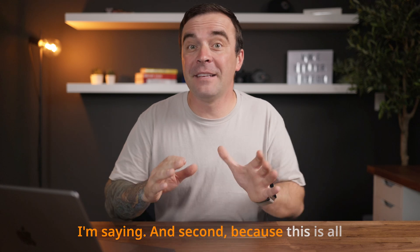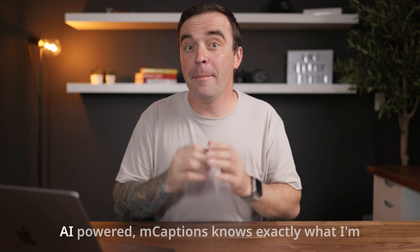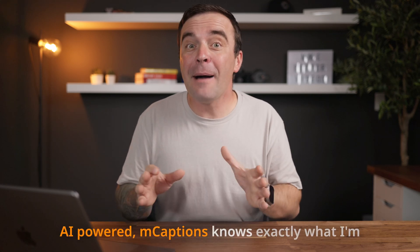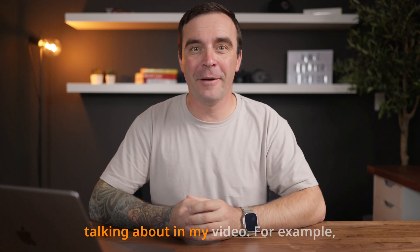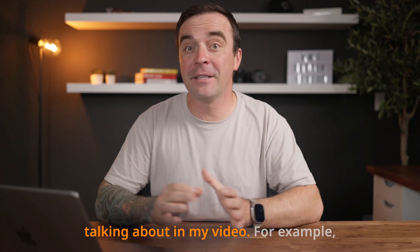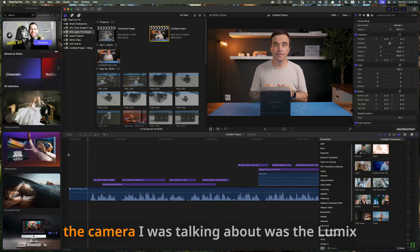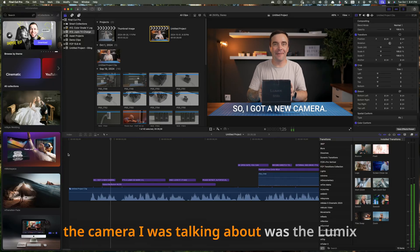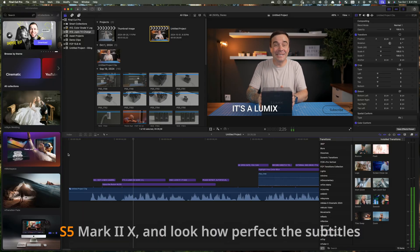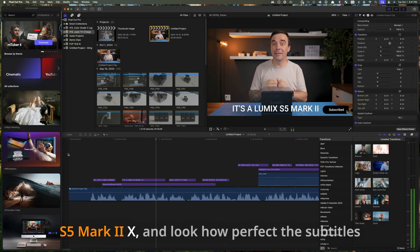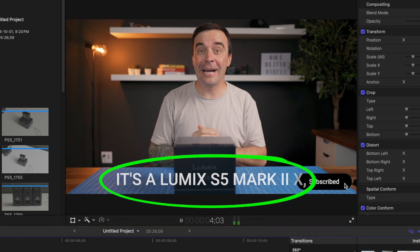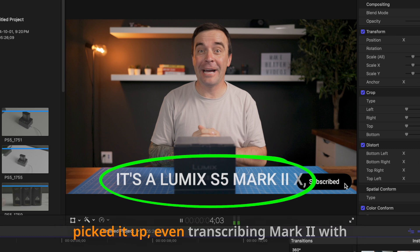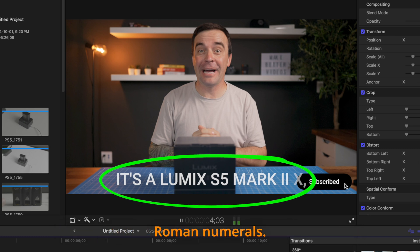And second, because this is all AI powered, Mcaptions knows exactly what I'm talking about in my video. For example, the camera I was talking about was a Lumix S5 Mark II X, and look how perfect the subtitles picked it up, even transcribing Mark II with Roman numerals.